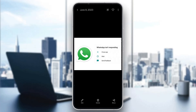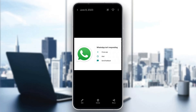Hey everybody, what's up and welcome back to today's video. Today I'm going to go ahead and be showing you how to fix this kind of error or some similar error that you may be getting on WhatsApp — that you have gotten an unexpected error or it isn't responding.